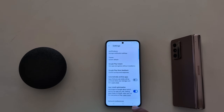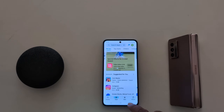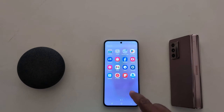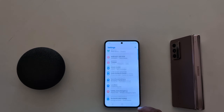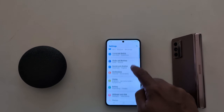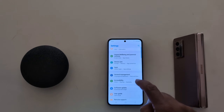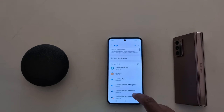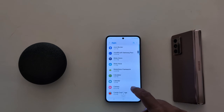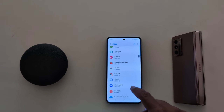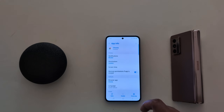You can also individually enable or disable app updates. Go to phone Settings, scroll down to Apps, and tap on Apps. Now select any app you want to stop auto-updating. Not all apps support this feature — here we select Chrome.